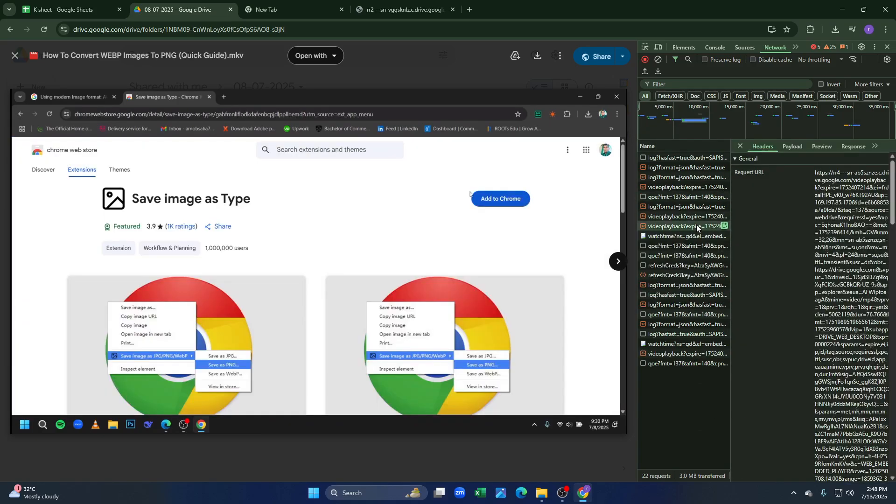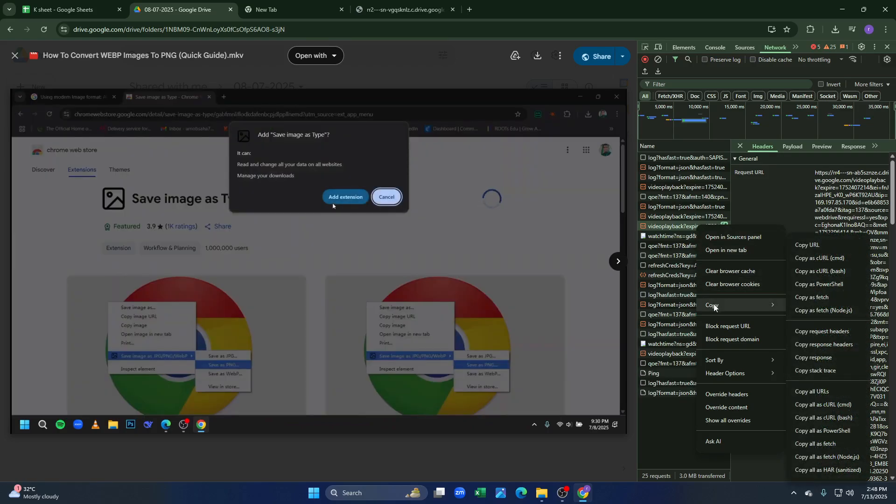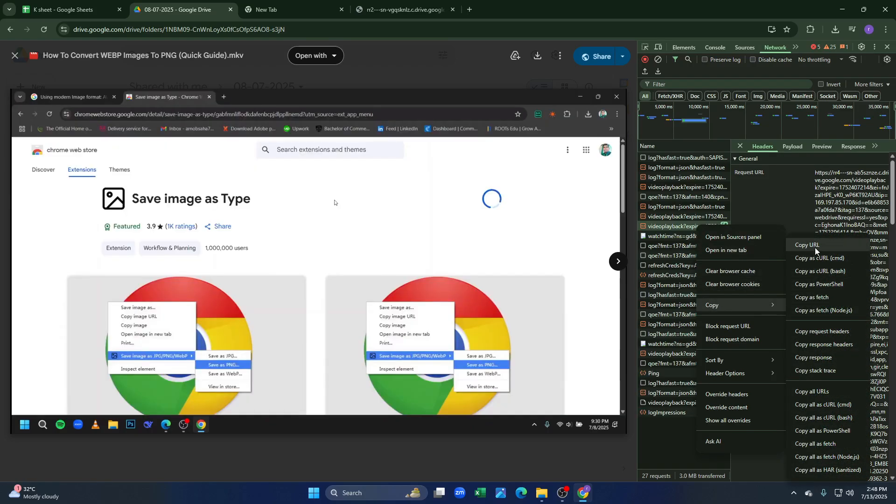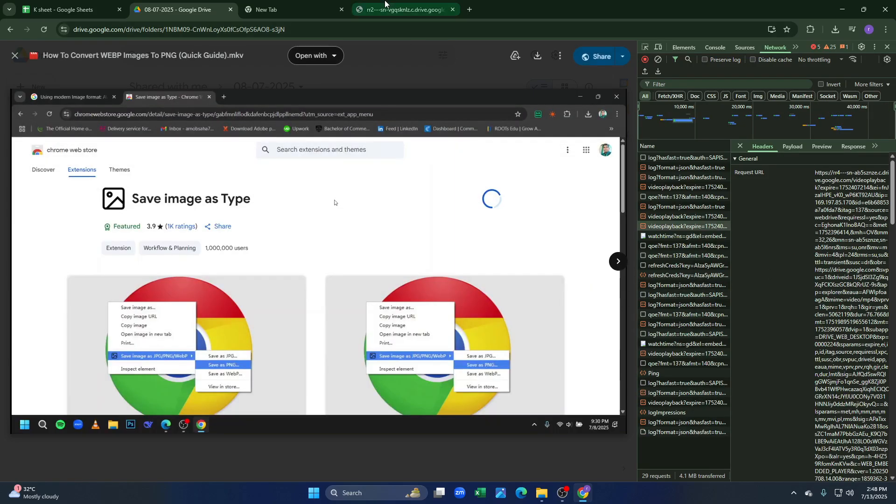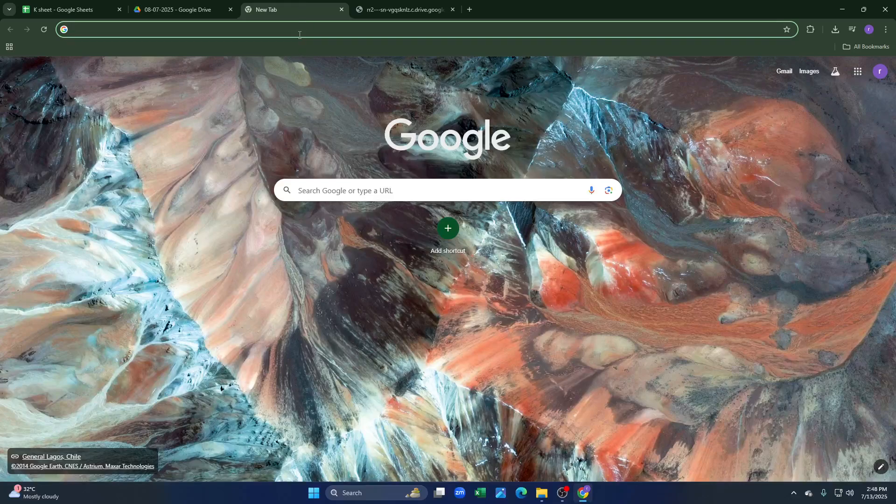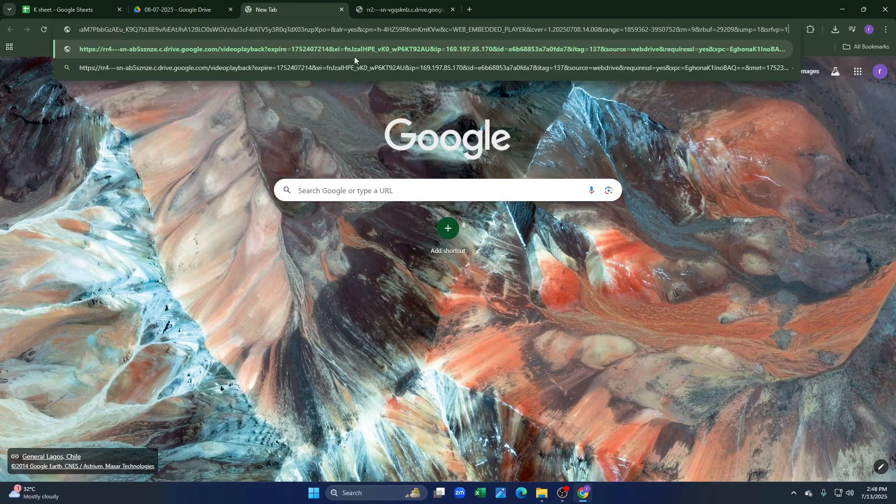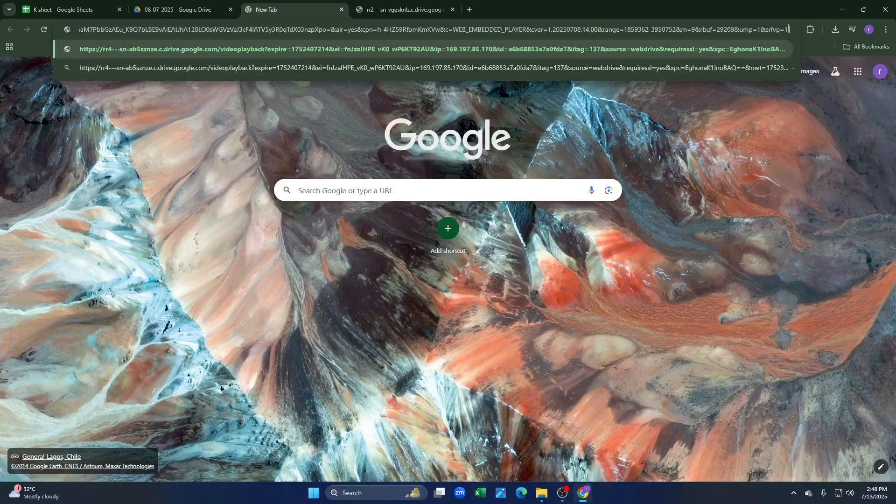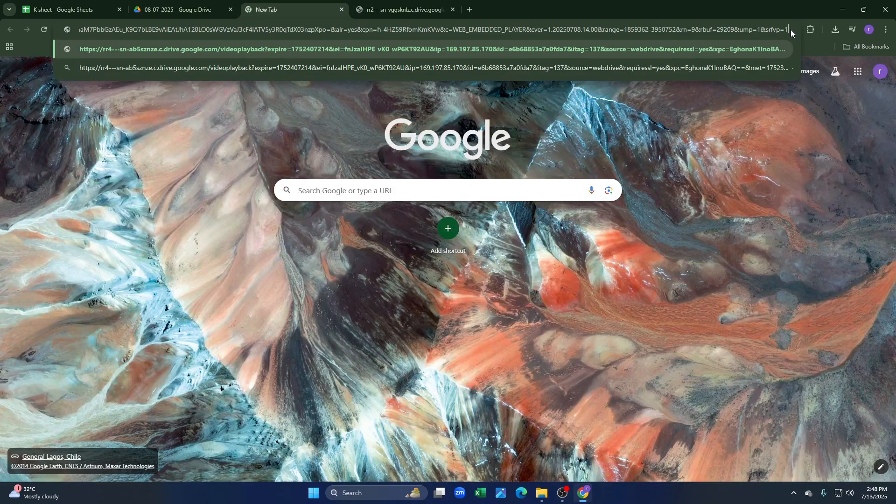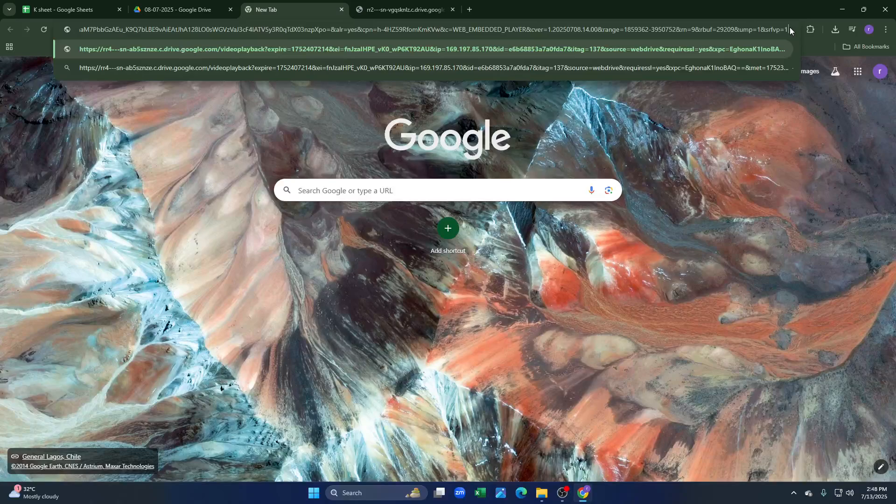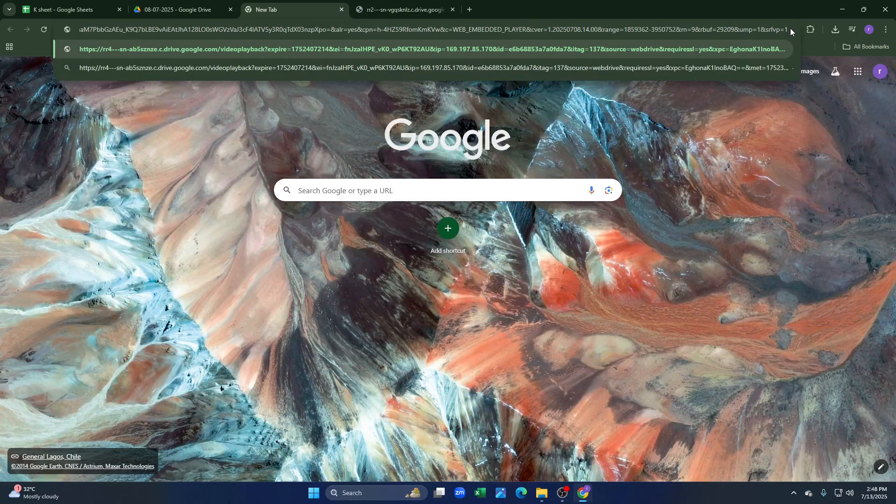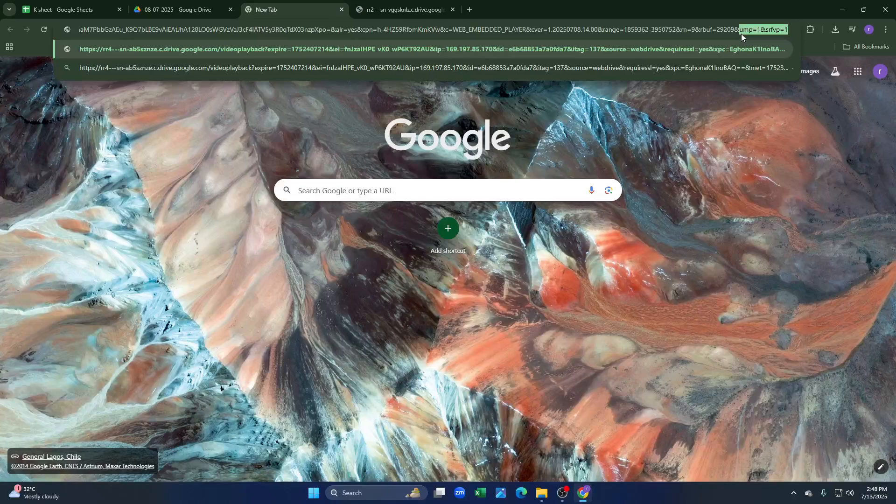We just have to click on here and click on copy URL from here, and then we just have to open a new tab and paste the link here. You have to make sure that this UMP file is deleted from here.